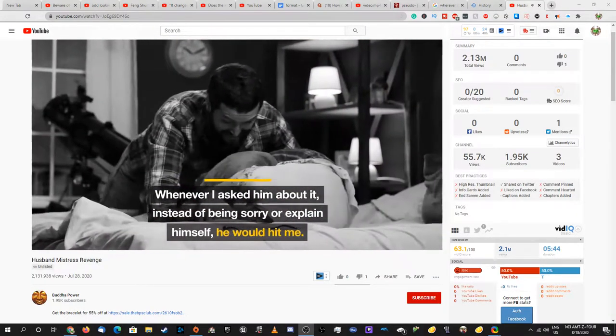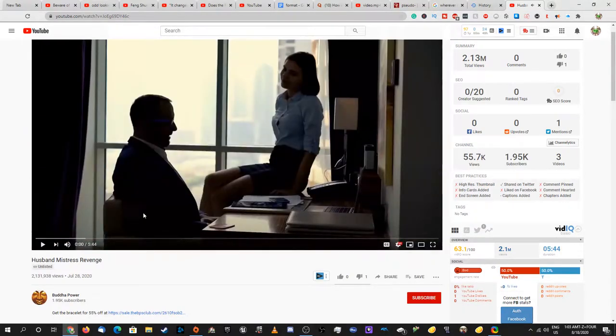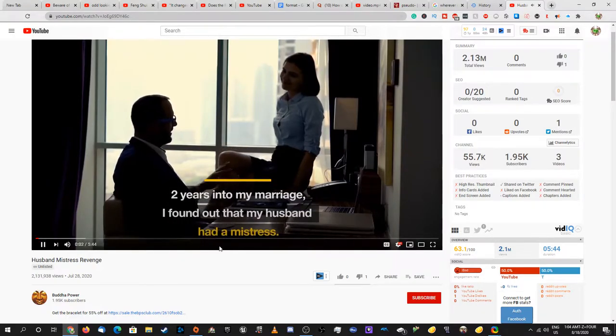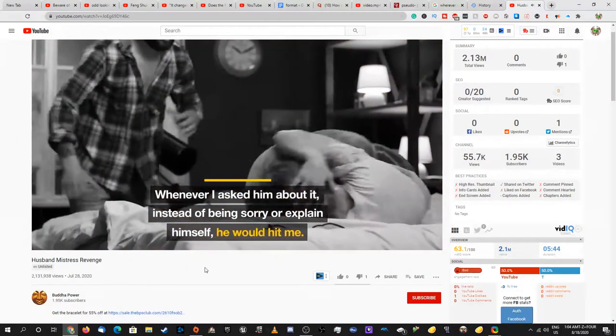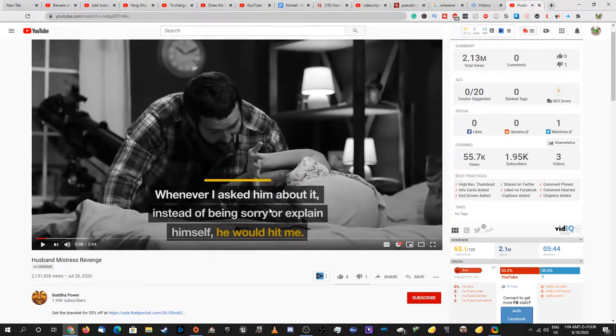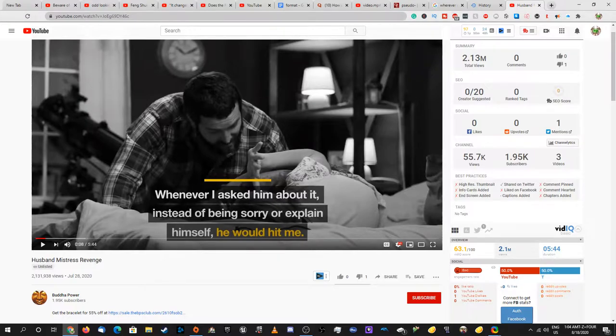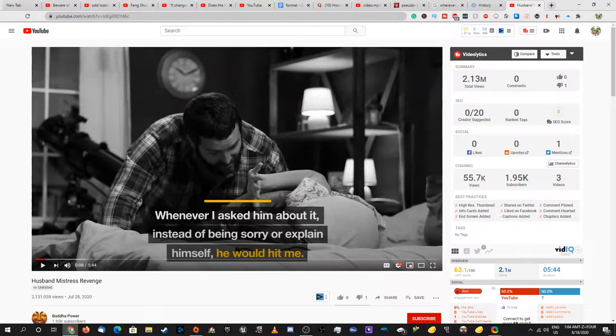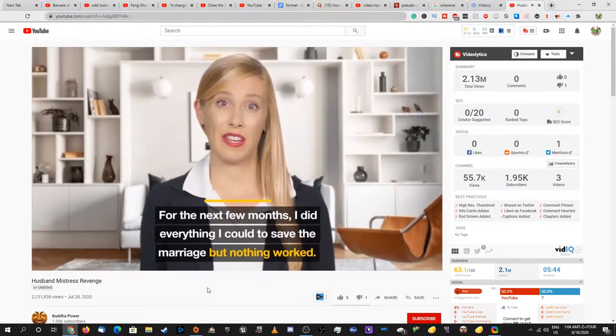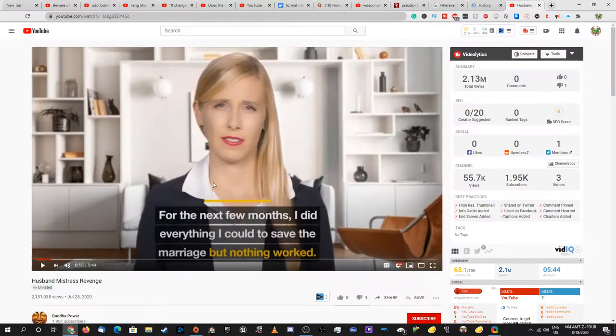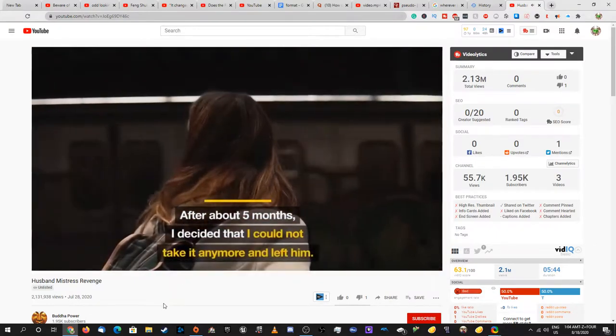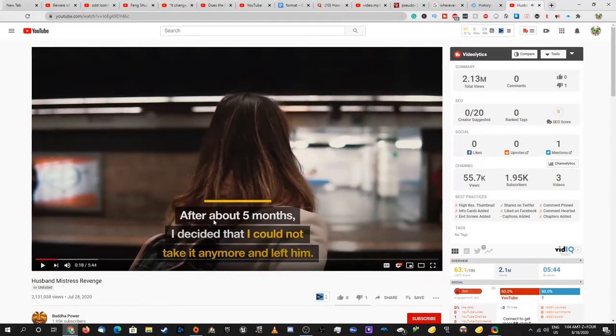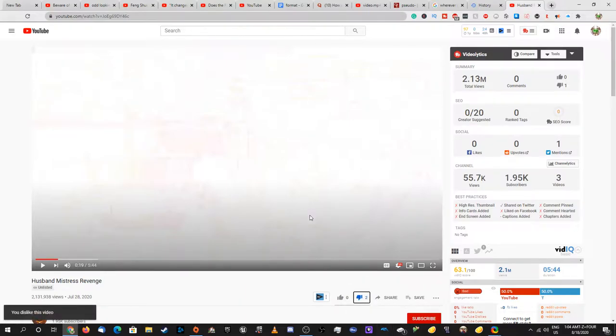The ad starts: two years into my marriage I found out my husband had a mistress. Whenever I asked him about it, instead of being sorry or explaining himself, he would hit me. That makes no sense - he didn't even say anything before hitting you. For the next few months I did everything I could to save the marriage but nothing worked. Red flag - why didn't you just leave him on the spot? After about five months I decided I could not take it anymore and left him. Did he continue doing this after five months?